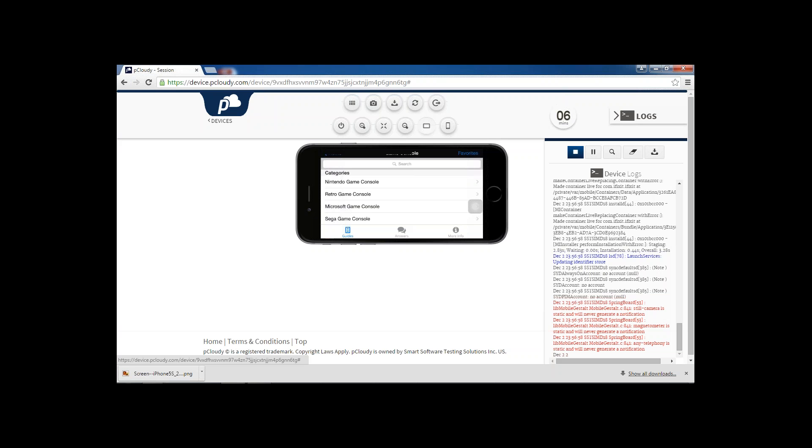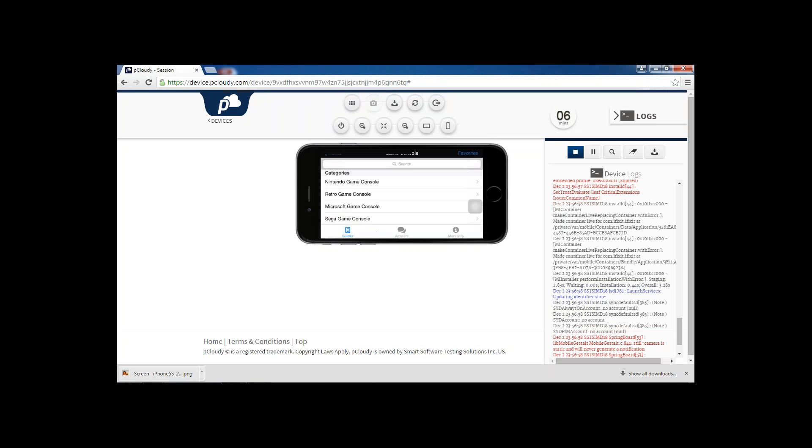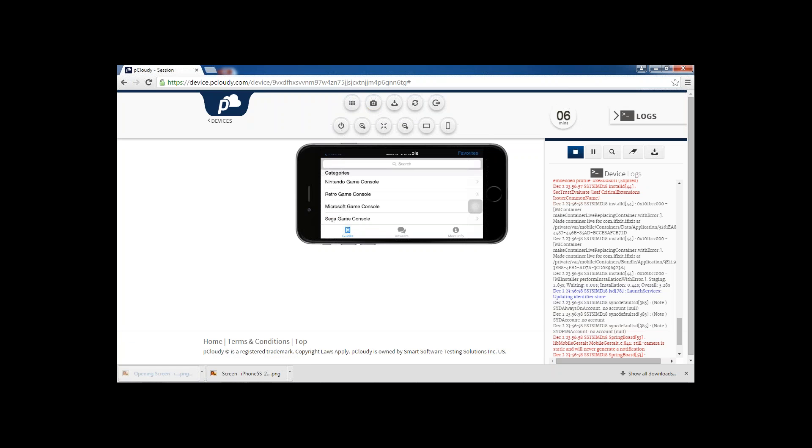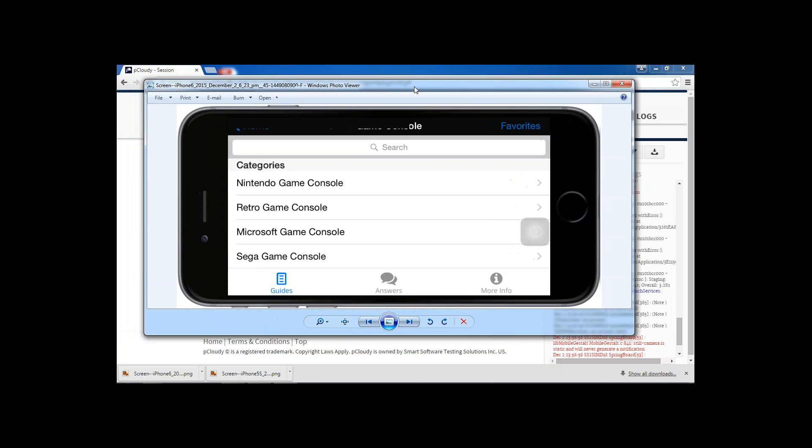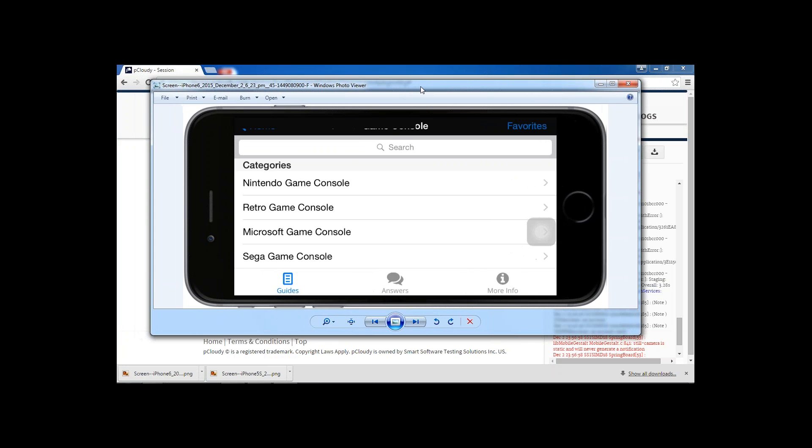I can take screenshot by clicking this take screenshot button. Once I do so you can see this is how the screenshot with one-to-one pixel and along with the skin of the device. You can see this is how the application is getting captured.